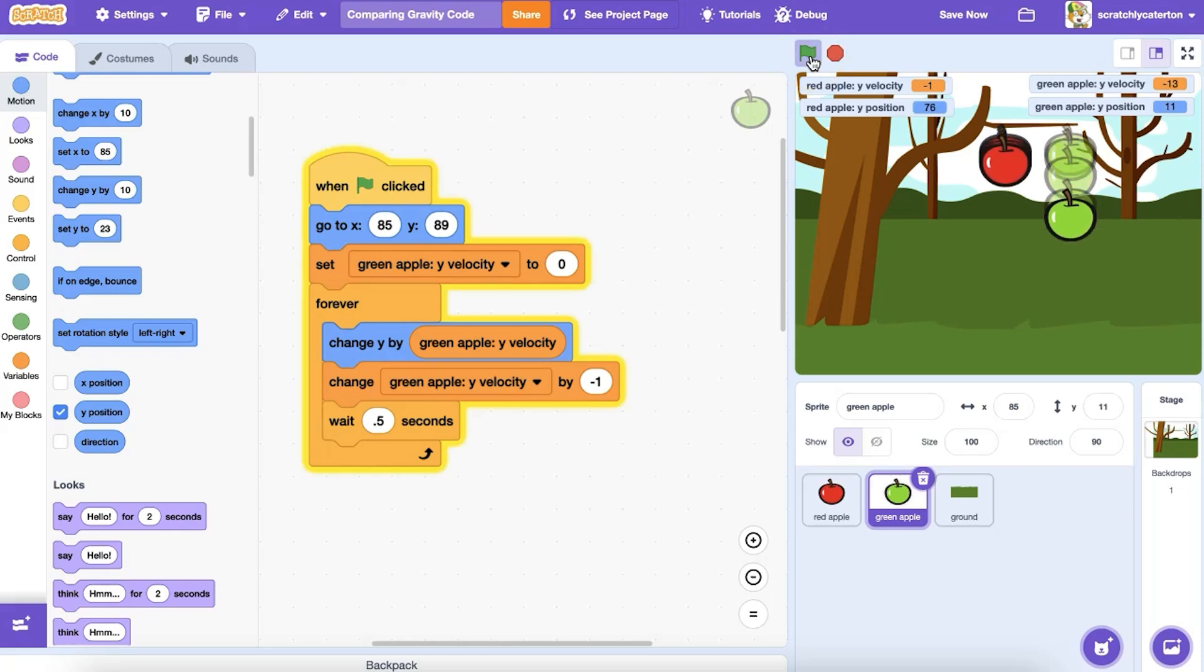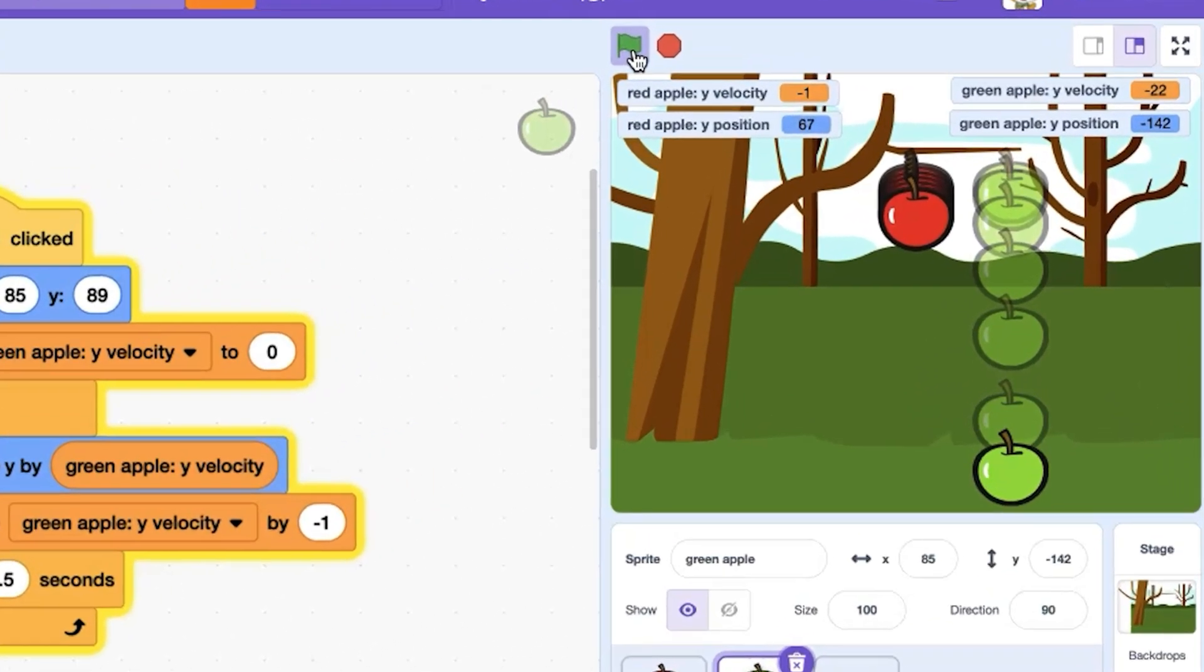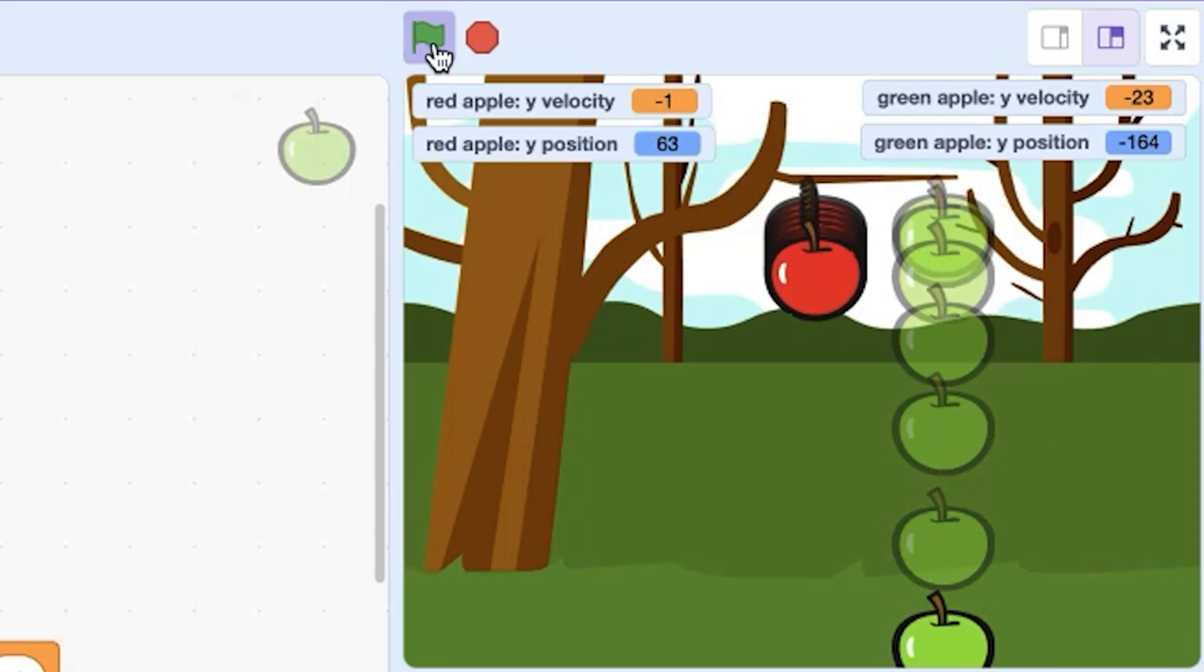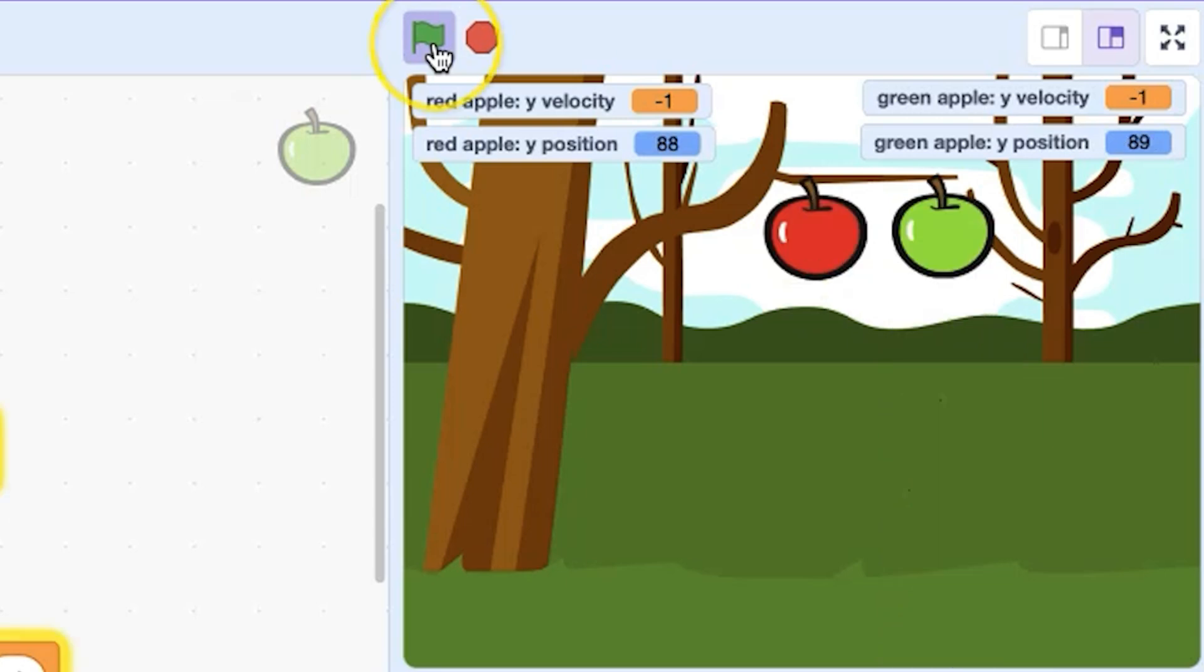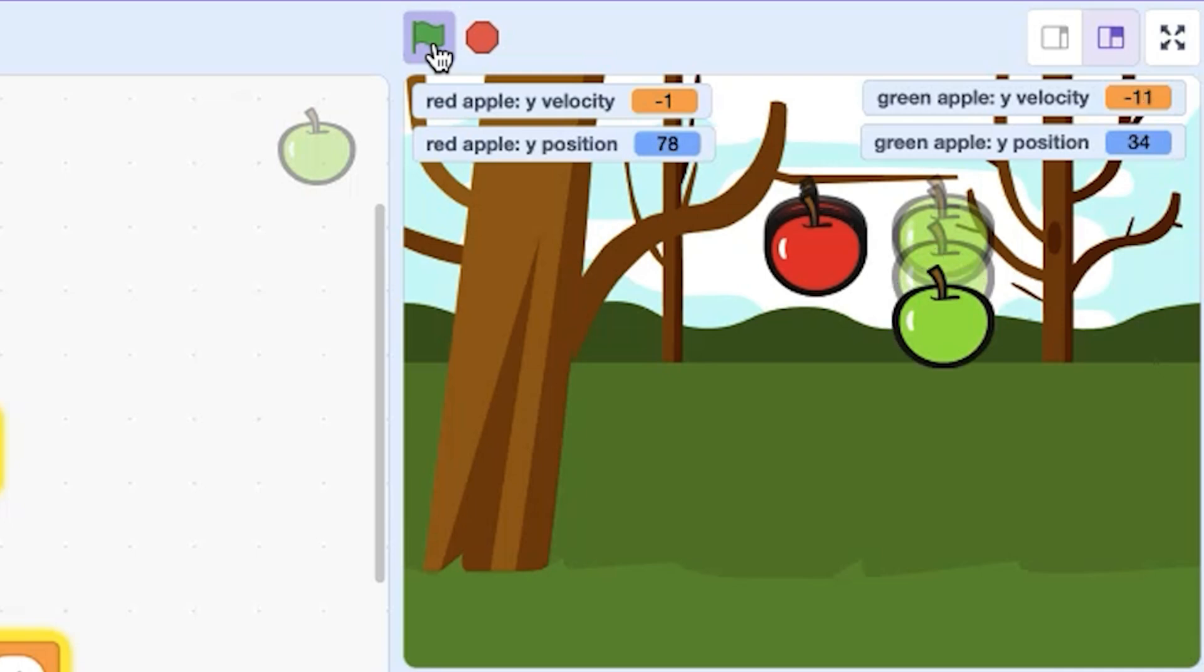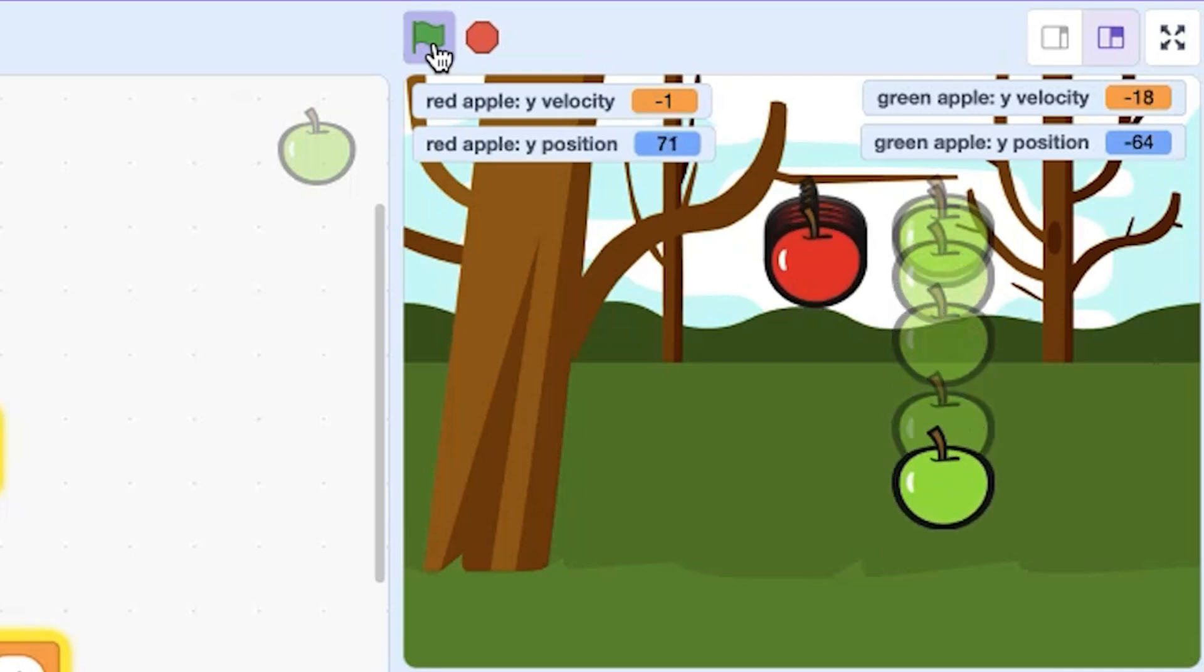I've added a small wait as well to slow down the action, so it's easier to see the values in the stage monitors change. With the velocity change inside the loop, the velocity number gets bigger and bigger over time, which means the green apple changes y positions by greater and greater amounts over time.